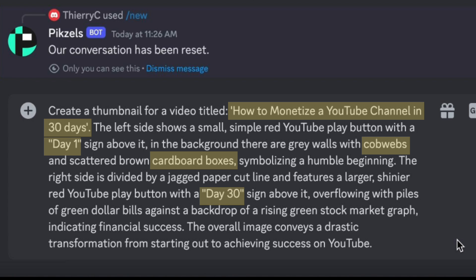And on the right side, I want to have a pile of dollar bills and a green rising graph indicating financial success.